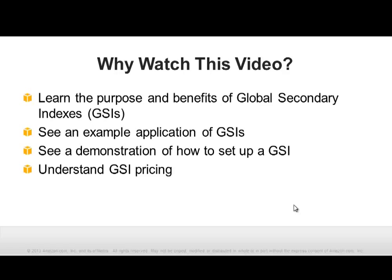We'll show a demonstration of how to set up a global secondary index and explain how they're priced.